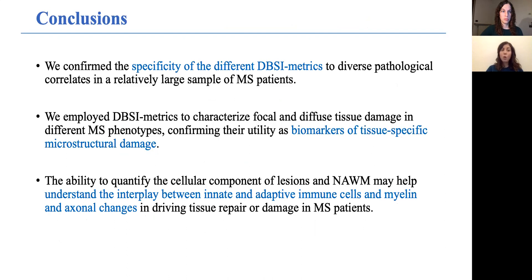To conclude, we confirmed the specificity of the different DBSI metrics to diverse pathological correlates. We employed the DBSI metrics to characterize focal and diffuse tissue damage in different MS phenotypes, confirming their utility as biomarkers of tissue-specific microstructural damage. Of note, quantifying the cellular component of lesions and normal-appearing white matter may help understand the interplay between innate and adaptive immune cells, myelin and axonal changes, in driving tissue repair or damage in MS patients.